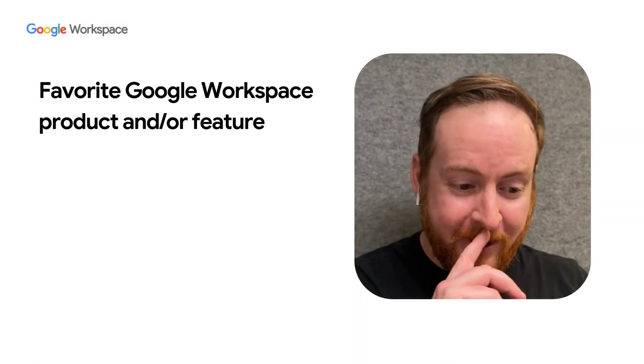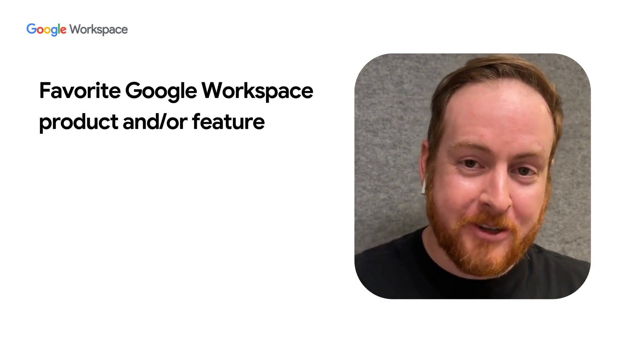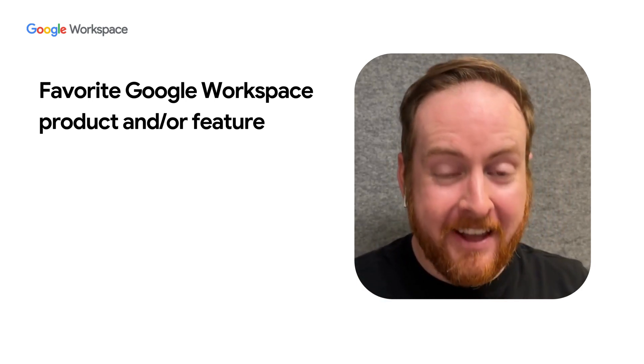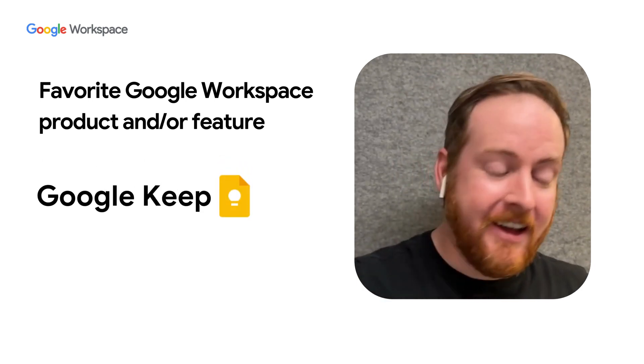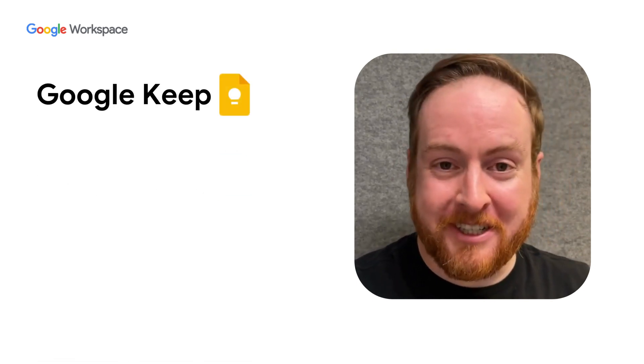So if I had to choose one Google Workspace feature or product, it would have to be Google Keep, which I think is really underappreciated.